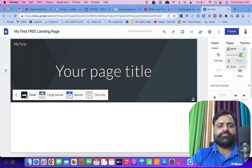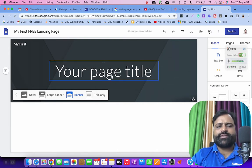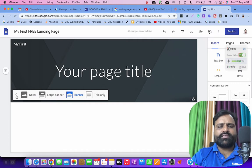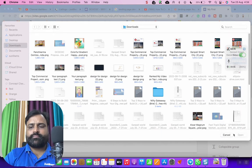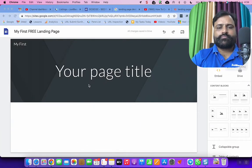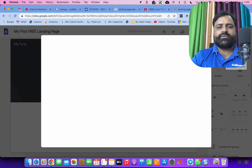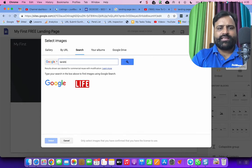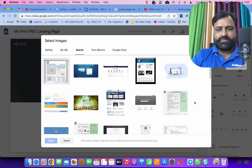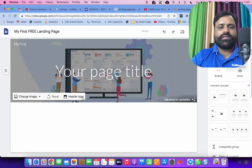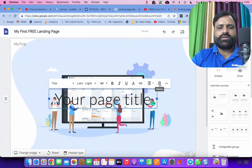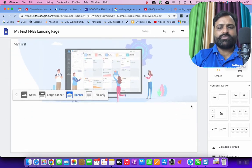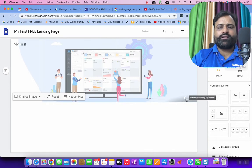So here you have header types cover large banner banner title only. So as per your choice, you can keep it or let me choose something here. So upload, let me select image for you now search here I can type landing page. Something will appear like this. And here I can choose cover. It looks good. I can delete this. I can change the banner and then I can remove this color correction.